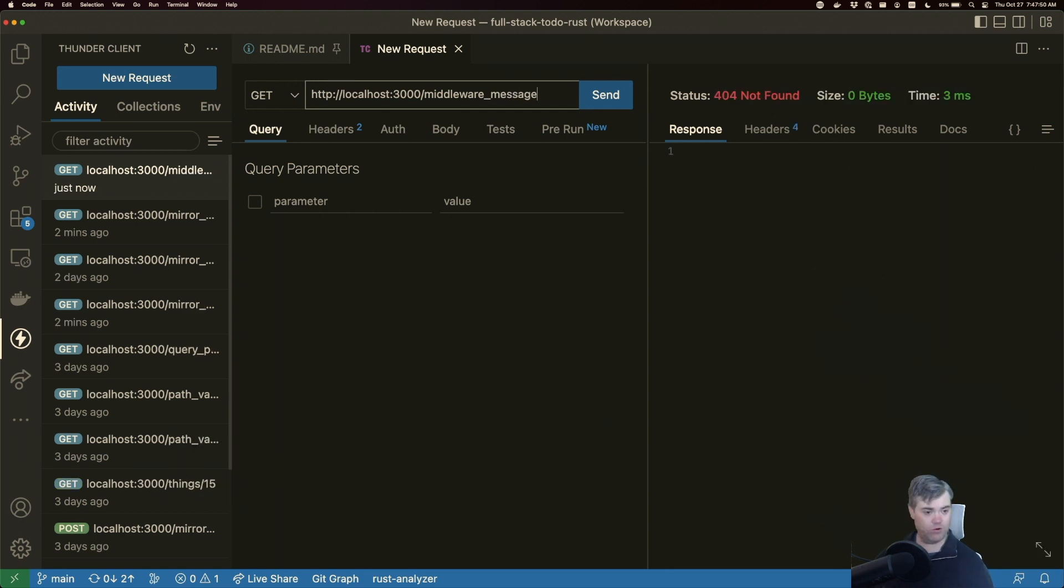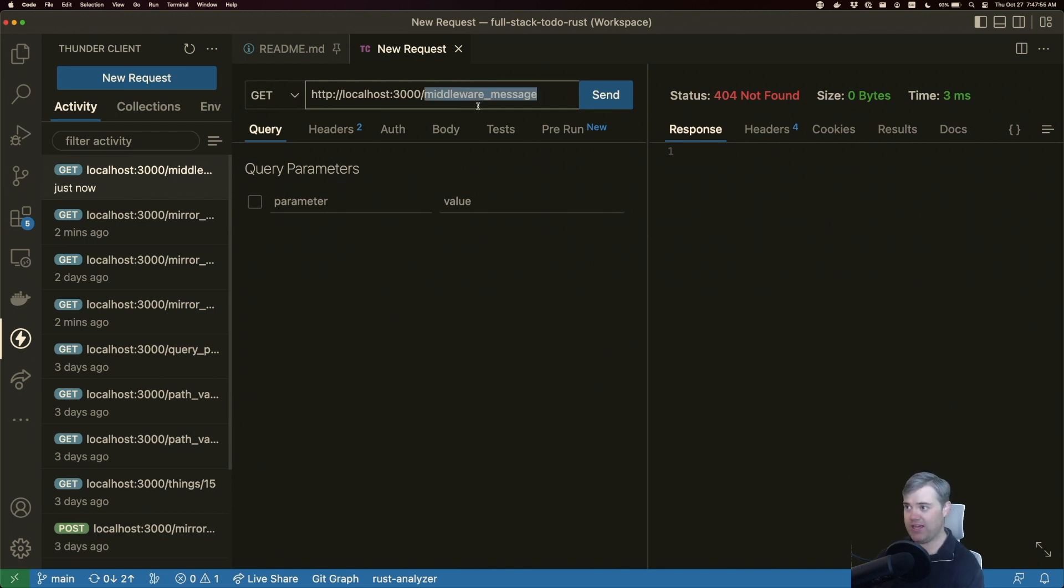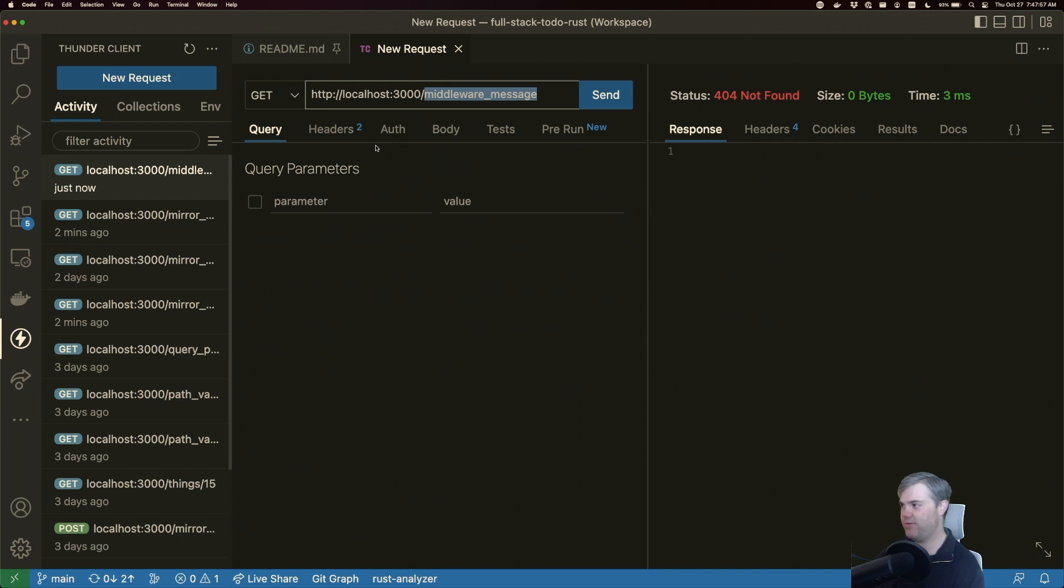And of course, 404 not surprising. We haven't written the route yet, but I just wanted to sort of like almost test driven development for this.